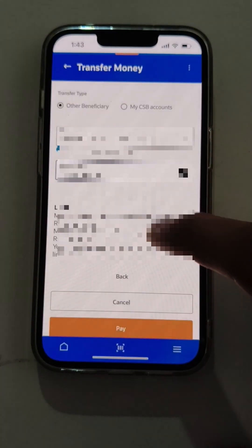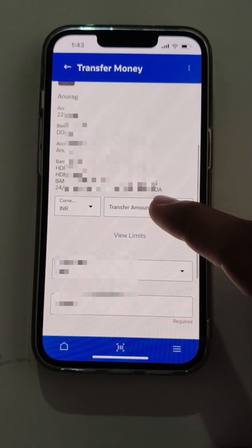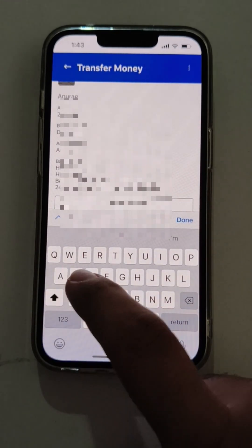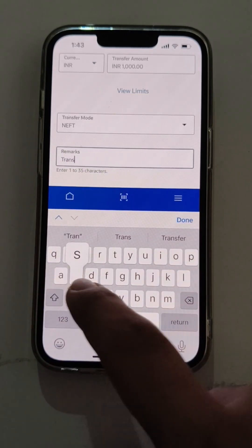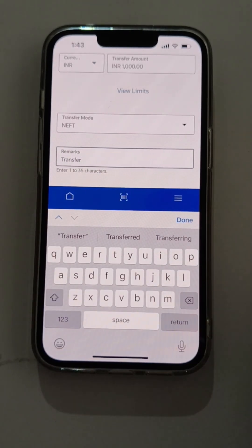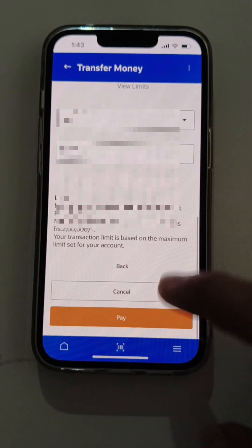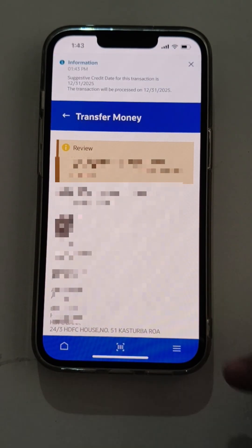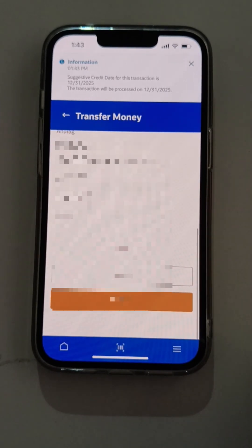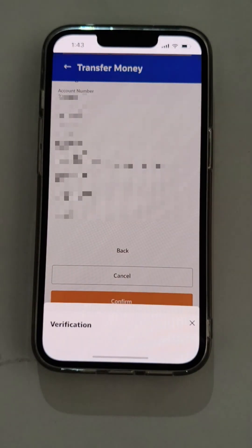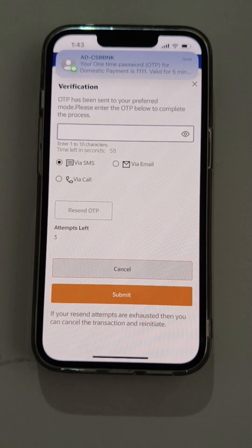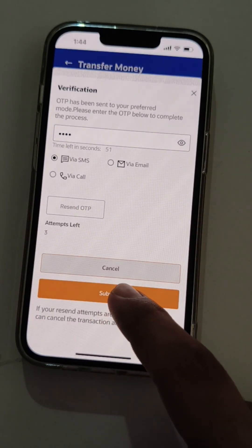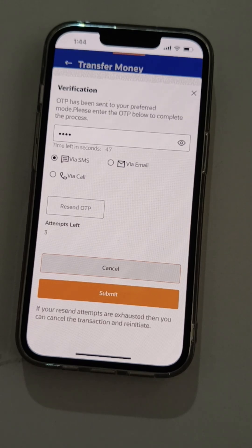The user will select the debiting account and then select the beneficiary account. After selecting the beneficiary account, the user needs to enter the amount to transfer and the transfer type. The user then enters the remarks in that field and proceeds. This is a review page where the user can review the details entered. The user confirms, and now needs to enter the OTP sent to his registered mobile number for authentication. Post entry of the correct OTP, the user submits the transaction.